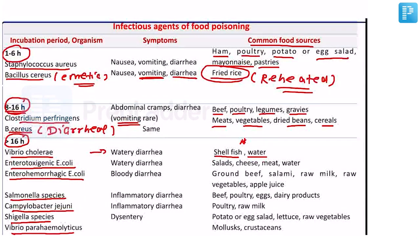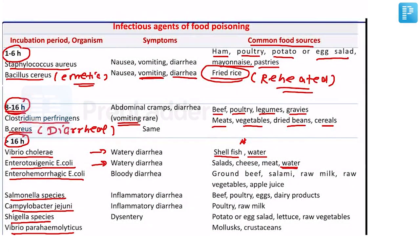Enterotoxigenic E. coli is the most common causative agent of traveler's diarrhea. Those visitors who come to India from America and the UK tend to develop watery diarrhea by having our water. This is also cited as a reason why COVID-19 did not cause as many deaths in India — we have more immunity from exposure to contaminated water. Enterotoxigenic E. coli is associated with salads, cheese, meat, and water.